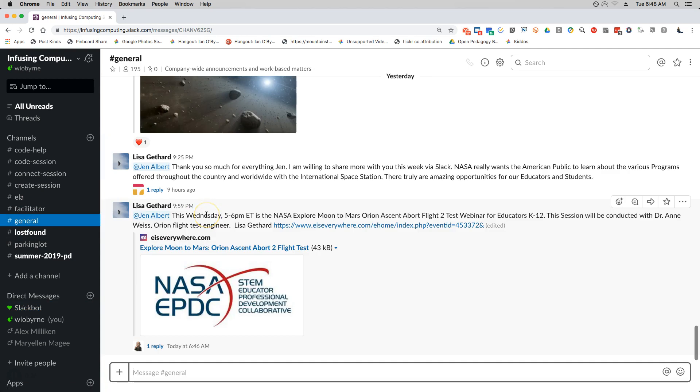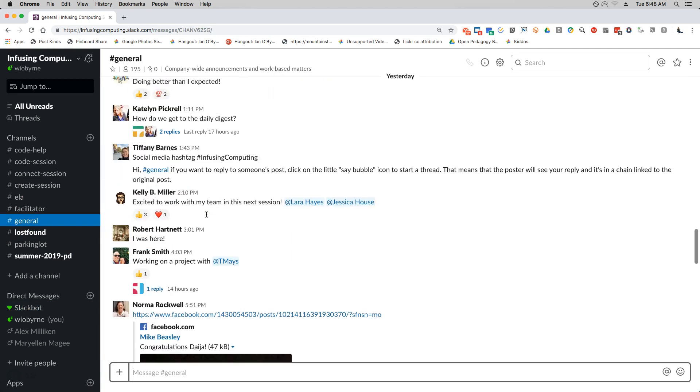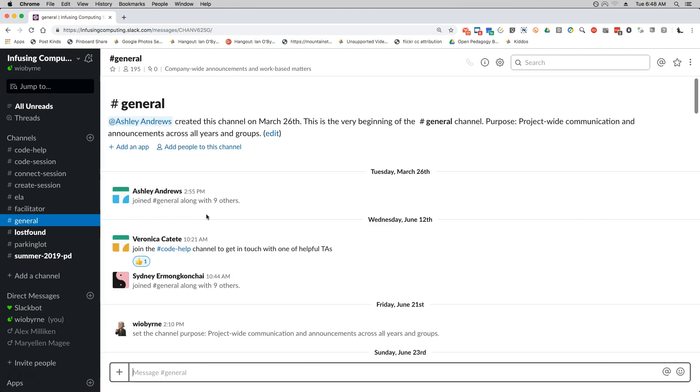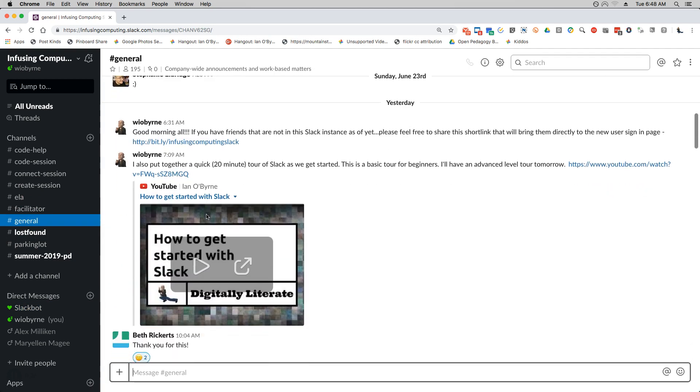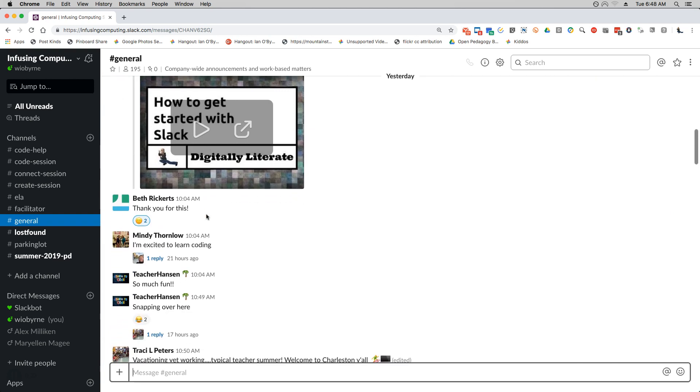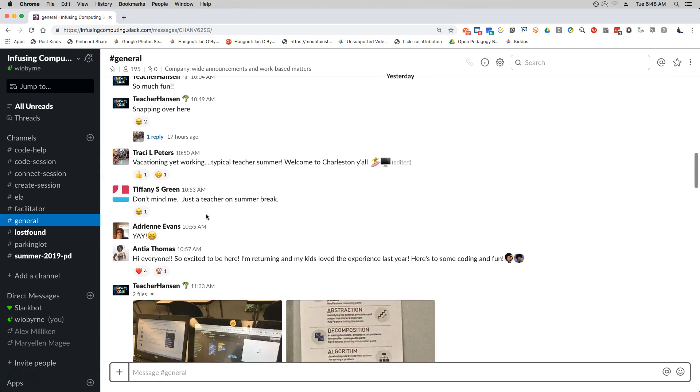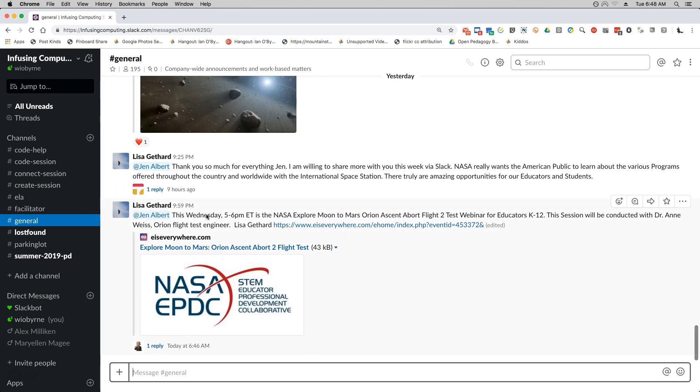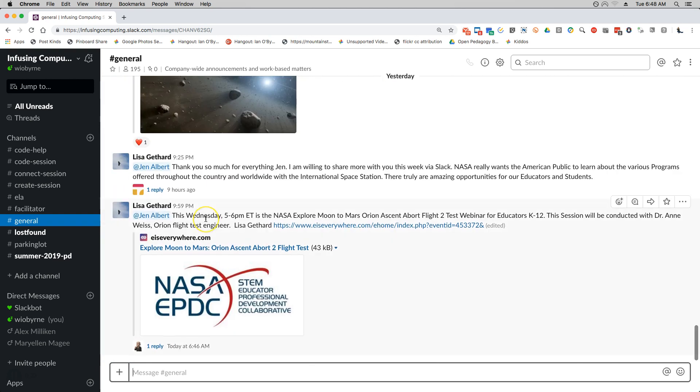When you get started with Slackbot, when you get started with Slack and you add things in here, I'm trying to find an example, Slackbot will interject and basically ask, you know, is there a better way to do this for you? So Slackbots trying to help you. It depends on how much you want to use it. For the most part I ignore Slackbot. There are times that it will pop up again and again.